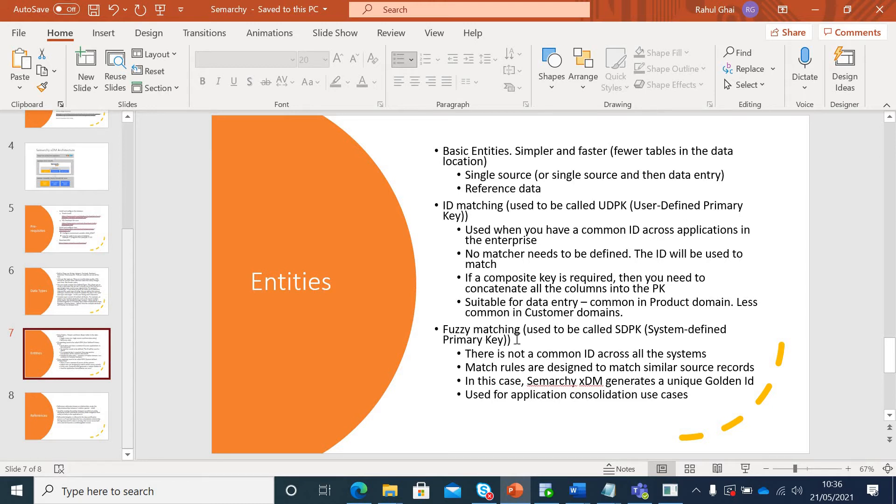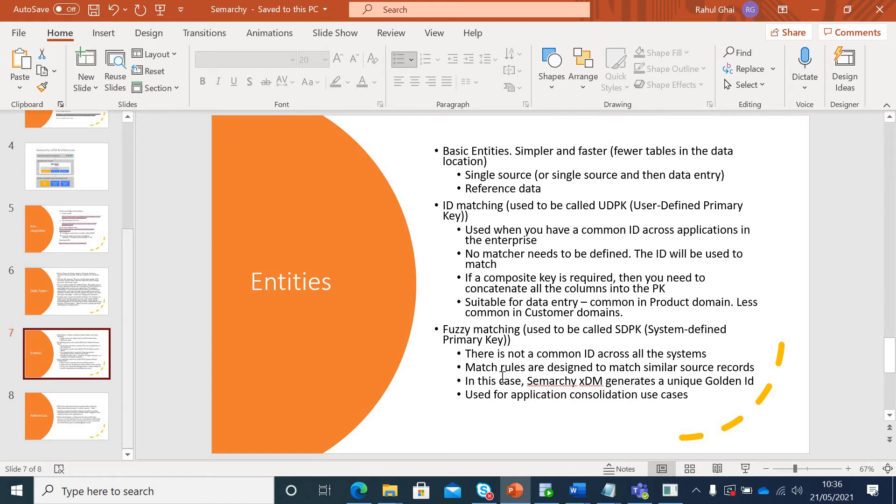Third one would be your fuzzy matching or the most common that we see in MDM world. Here, you do not have a common ID across all the systems. There has to be match rules defined to actually identify that they are part of the same group. They have to be different match rules based on the data quality or the profiling that we will be doing. In this case, Semarchy XDM generates a unique golden ID. You cannot define your own custom golden primary key. You have to rely on Semarchy to create those unique golden IDs.